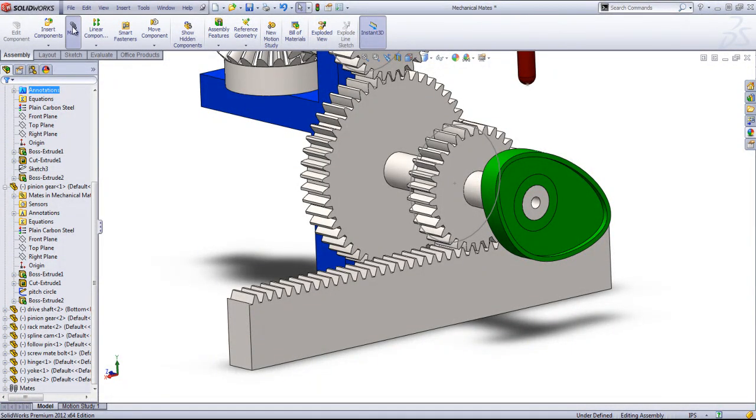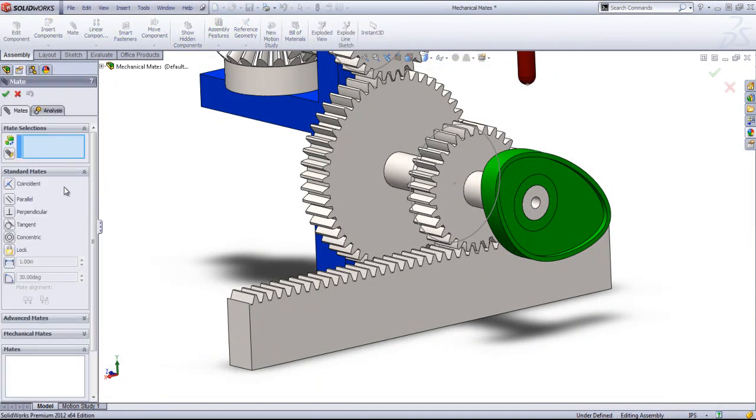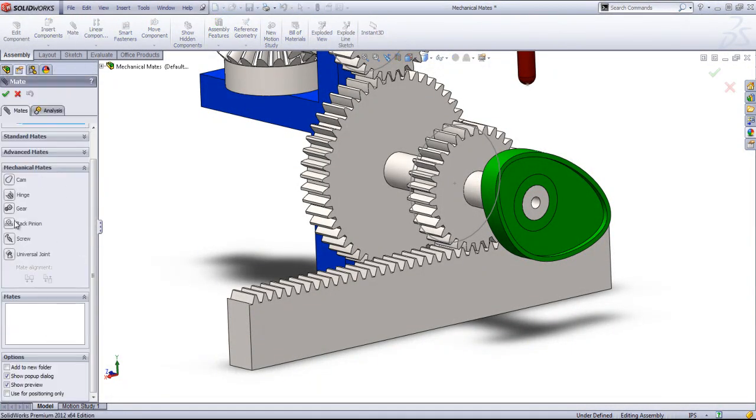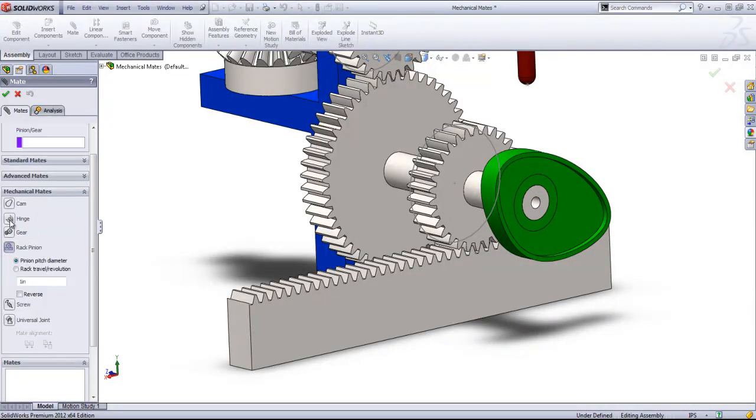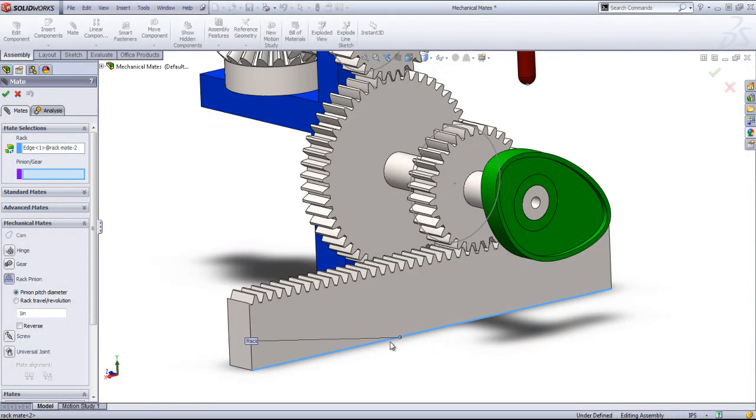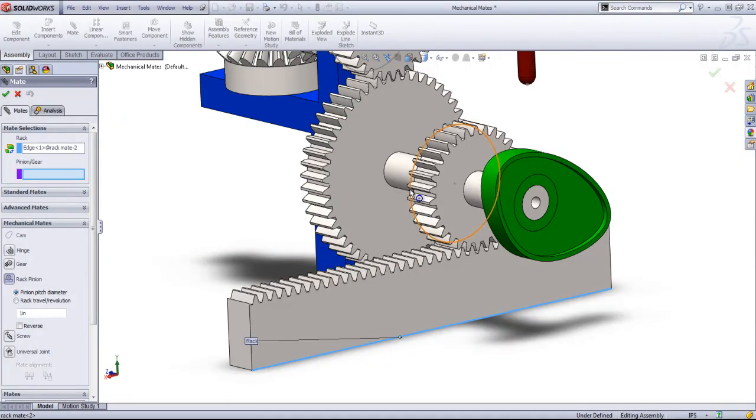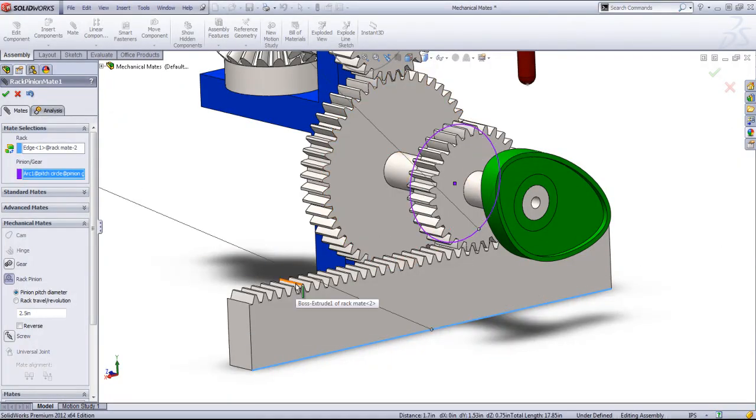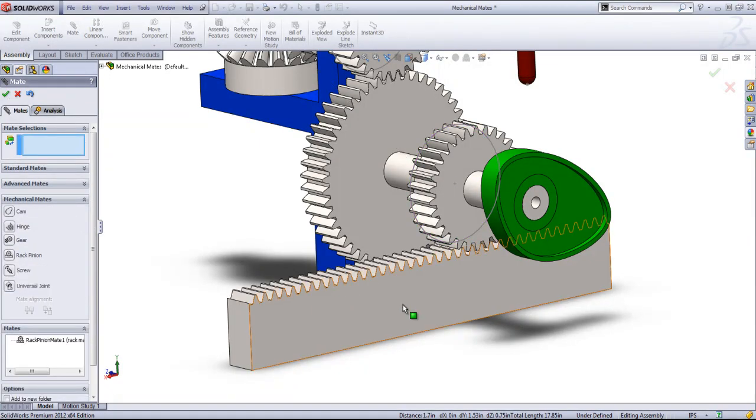And we'll come into the mates, go into mechanical mate, choose rack and pinion. And for the rack, all we have to do is select the edge in which we'll have our motion. And for the pinion gear, just that pitch circle. And you see it brings in that pitch diameter. And click OK.